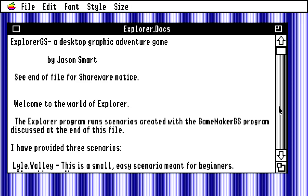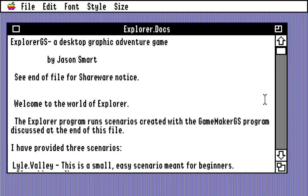I just wanted to play the game. It's shareware of some sort. Explorer program runs scenarios created with the GameMaker GS program, which is also included with it. So this is very much a level editor and a level player — that's a core part of it. A lot of what we'll be playing is player-made scenarios.